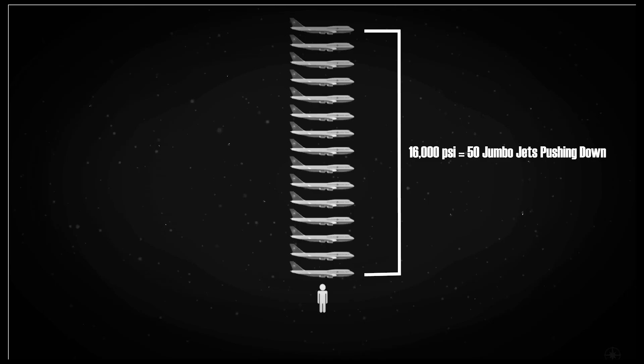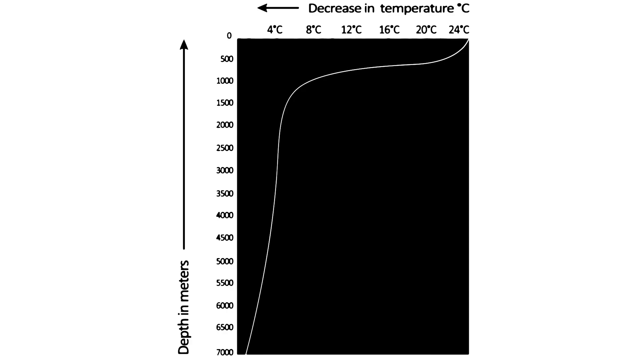At these depths, water pressure increases 1000-fold to a soul-crushing 15,750 psi and water temperature drops to 37 degrees Fahrenheit. Such harsh conditions make life impossible for all but the hardiest of creatures.